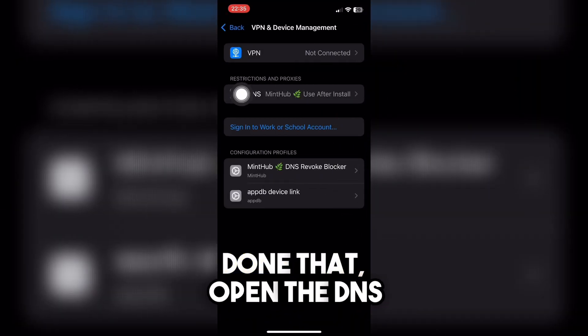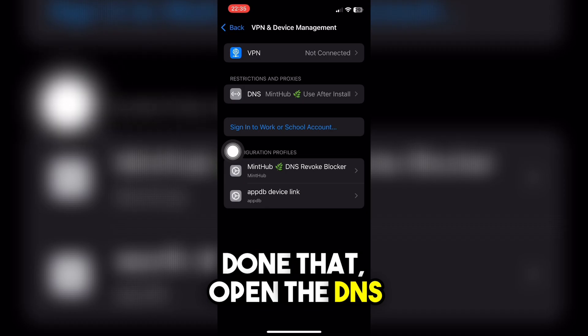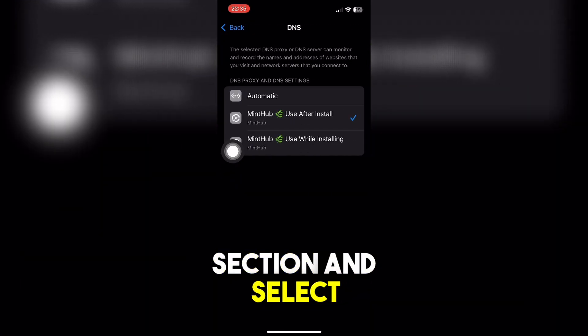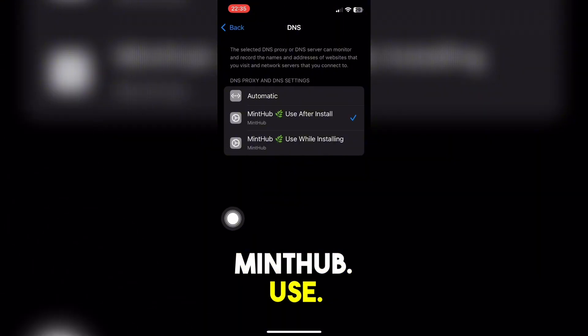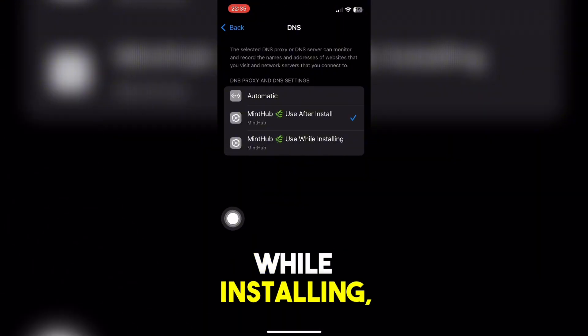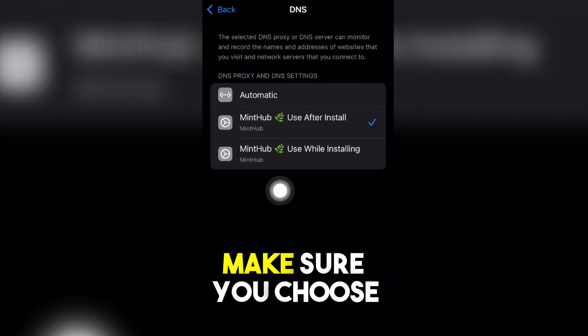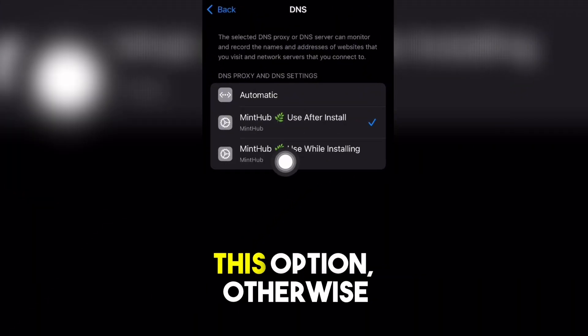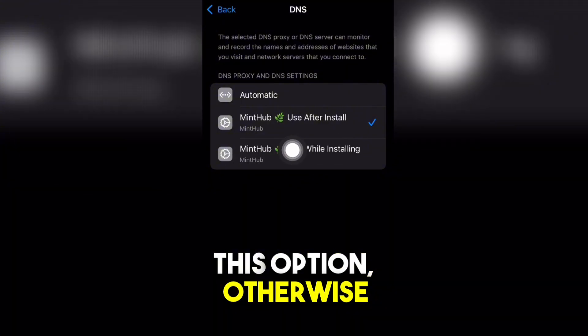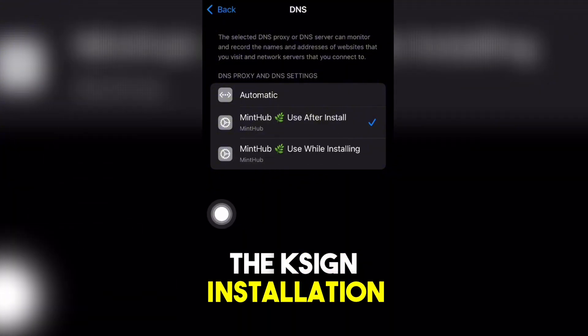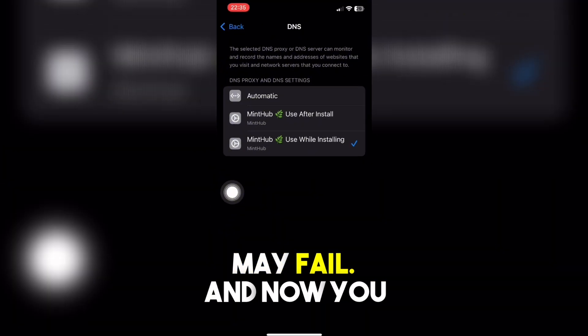Once you've done that, open the DNS section and select "use while installing." Make sure you choose this option, otherwise the Xign installation may fail.